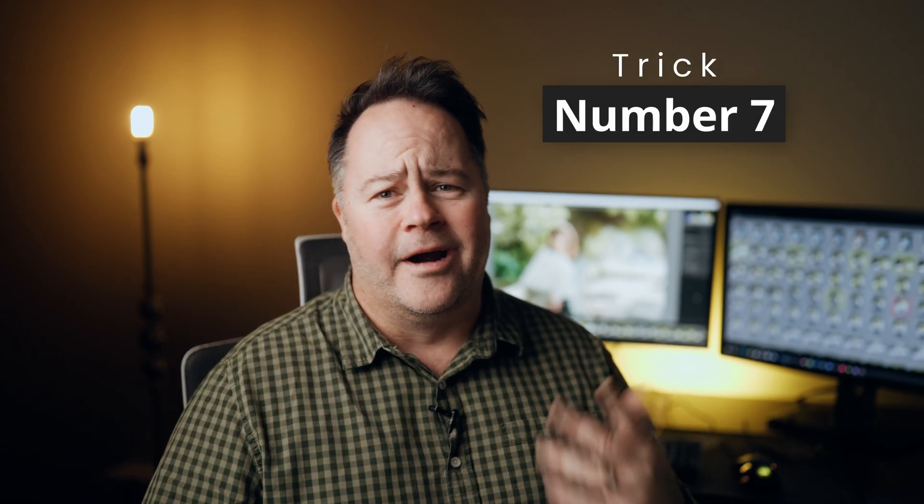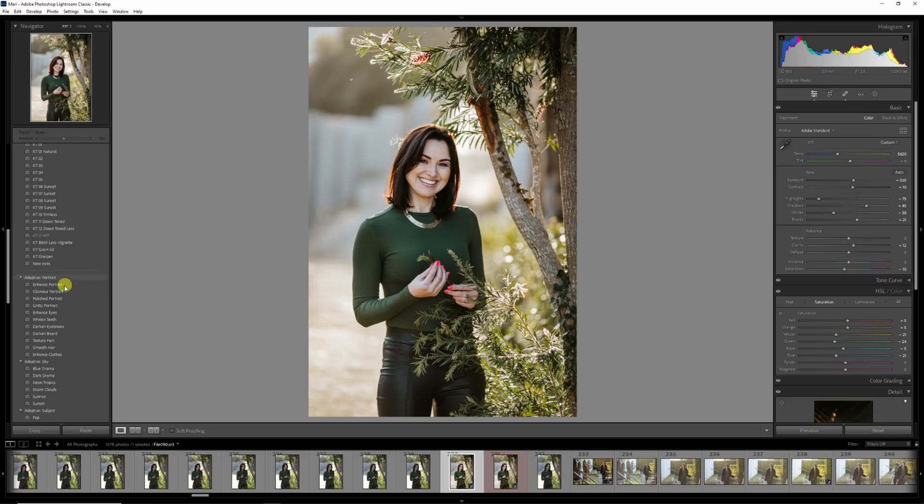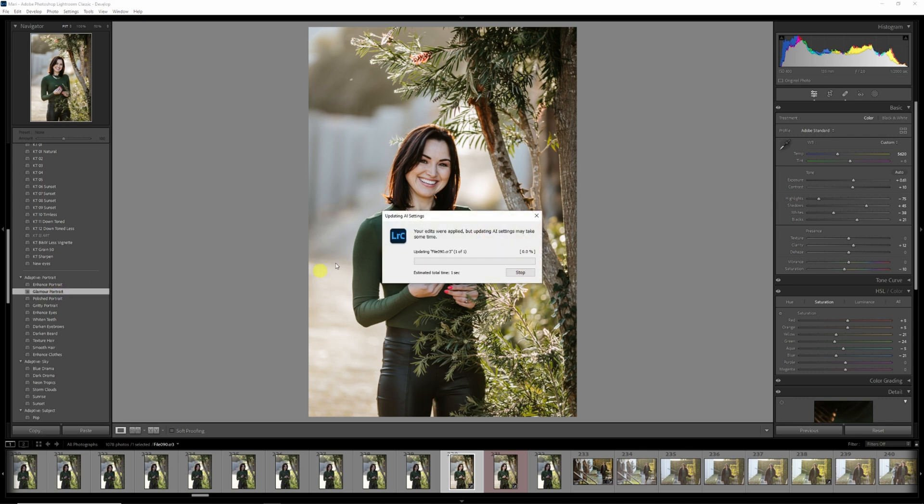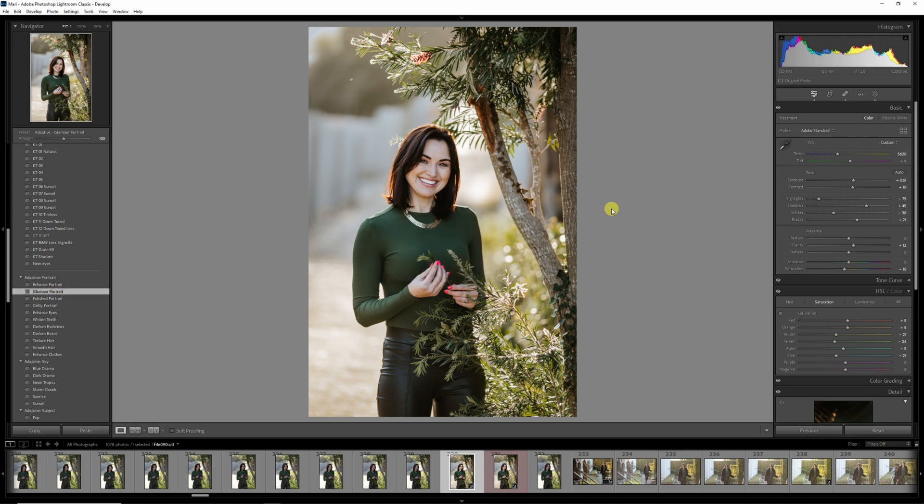If you're struggling to retouch or enhance a model's face due to limited skill or time, don't worry. Tip number seven will sort you out. Lightroom now offers a new AI feature called adaptive portrait, which can be found on the left under your presets by scrolling down. Click on the glamour portrait preset and let Lightroom work its magic.